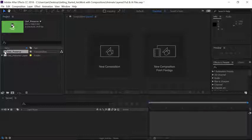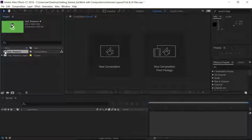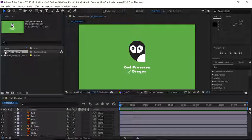If we look in the Project panel, with that composition selected, the duration is 10 seconds. After Effects will choose the duration based on the last composition you created, so your composition settings may not be the same as mine. If you ever need to change your composition settings, just remember, you can select the composition in the Project panel and press Control-K on Windows or Command-K on the Mac to open the composition settings. Then you can change the duration and click OK. I'm going to leave mine set at 10 seconds. Let's double-click on the composition in the Project panel to open the timeline and the preview in the composition panel.